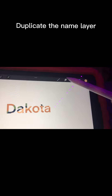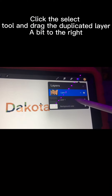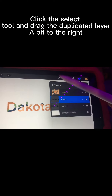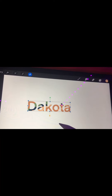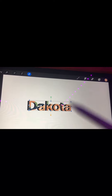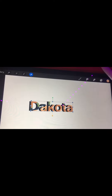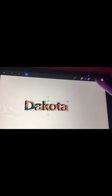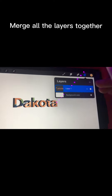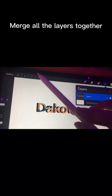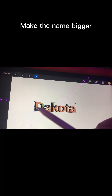Duplicate the name layer. Click the select tool and drag the duplicated layer a bit to the right. Merge all the layers together. Make the name bigger.